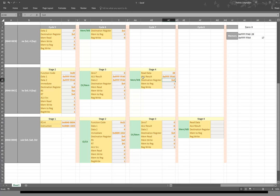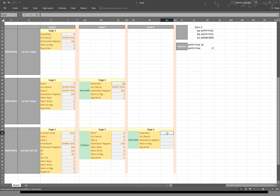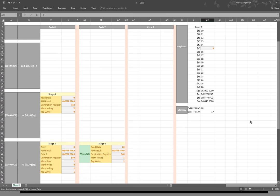In cycle 8, we would store the value of 28 into the destination register of V0. Now we're just left with our subtract instruction — it's not going to access memory, so it's not actually reading anything out of data memory. The ALU result is still negative 6, destination register is still V0, mem-to-reg multiplexer is still 0, and register write is still 1. In the last cycle, cycle 9, the results of our subtract instruction would be committed back to the registers, and we would update the value of V0 with negative 6.